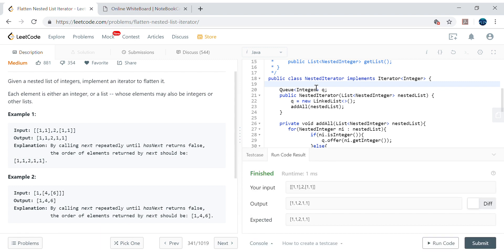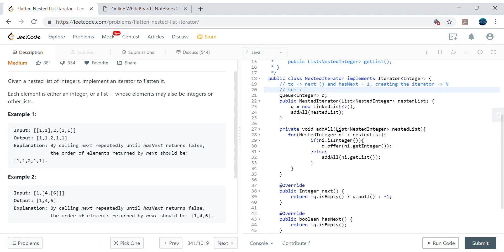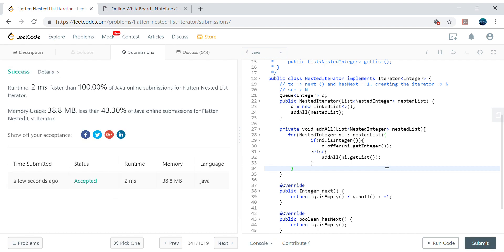Let's check for compilation errors, then analyze time and space complexity. next and hasNext are both O(1). Creating the iterator — that is, the constructor — takes O(n) linear time, where n is the total number of integer elements. Space complexity is also O(n) since we maintain a queue populated with all the integer elements. Let's go ahead and submit — it's working fine.